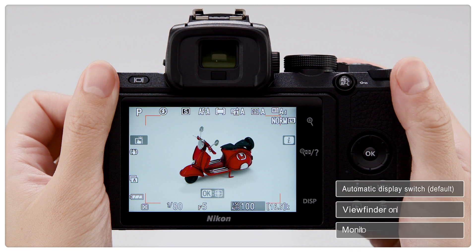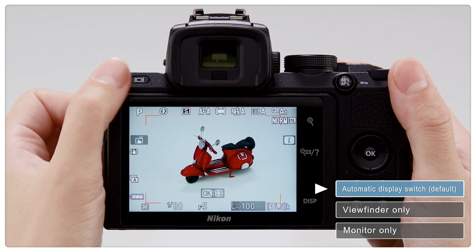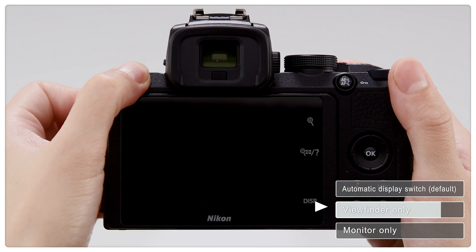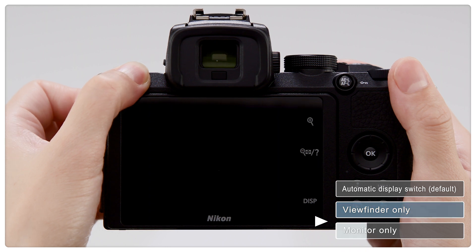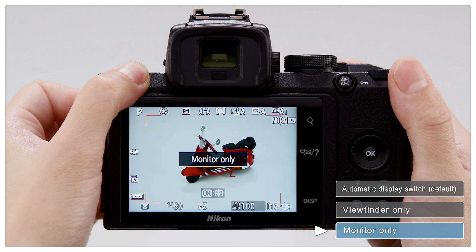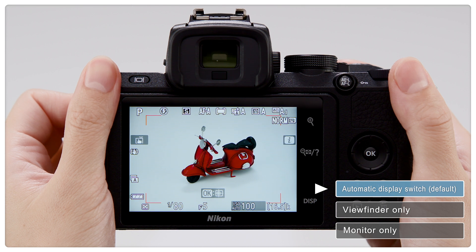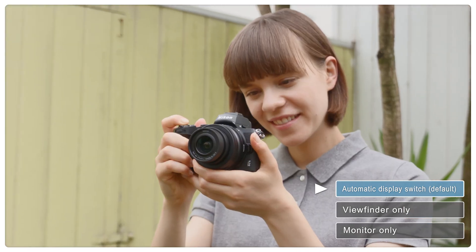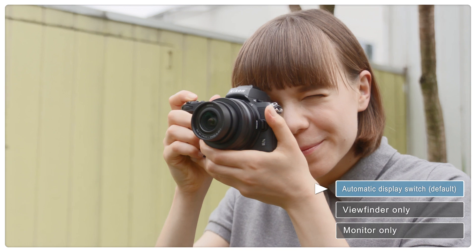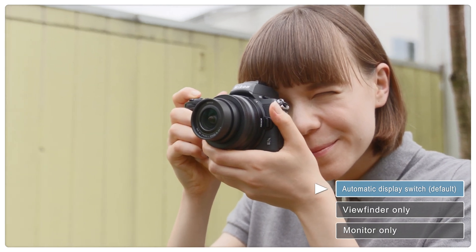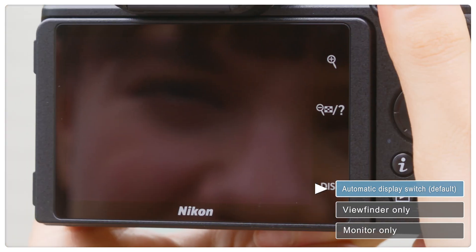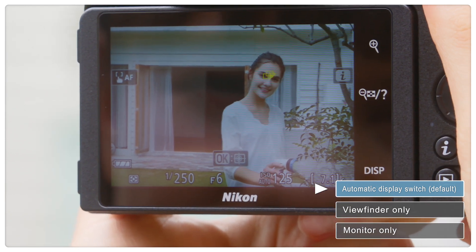Use the monitor mode button to cycle through the three monitor modes. In the default automatic display switch mode, the eye sensor switches the display from the monitor to the viewfinder when you put your eye to the viewfinder, and switches back to the monitor from the viewfinder when you take your eye away.